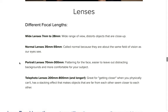The third type is called a portrait lens, ranging from 70mm to 300mm. Just like the name implies, it is the most flattering for the face and is typically used in portraits or studio settings. It leaves out distracting backgrounds and is more comfortable for your subject, giving a good distance between the photographer and subject. Portrait lenses also typically allow apertures really wide — a small f-stop — which gives you a really nice shallow depth of field, separating your subject from your background.